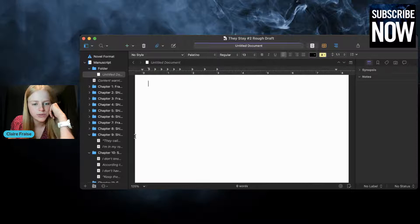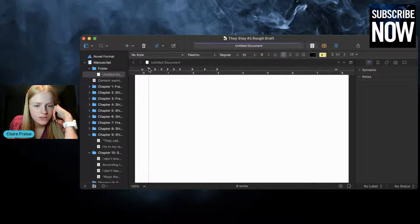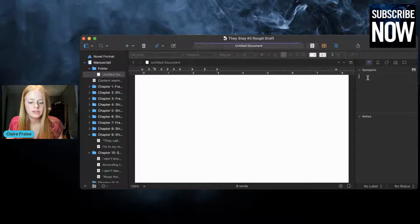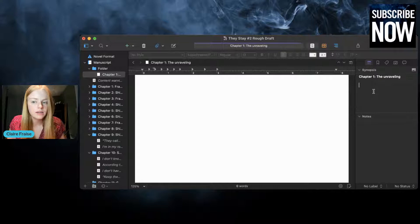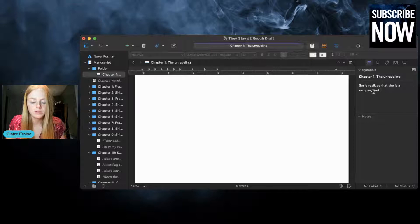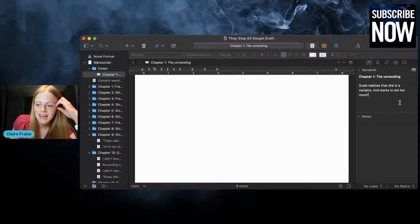What else do I do in Scrivener? You can change the margins and things up here, just like in Word. This is fun — you can write synopses and take notes about your chapter here. So let's say I wanted to write 'Chapter One: The Reckoning' or 'The Unraveling' — I can write in here what my chapter would be about. For example: 'Susie realizes she is a vampire and wants to eat her mom.' That is the chapter, and you can write little synopses like that.